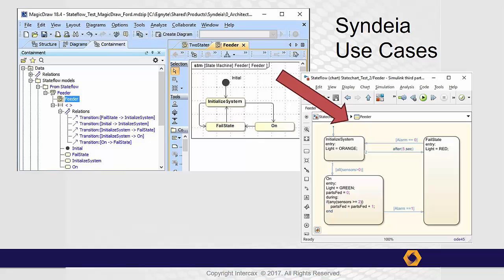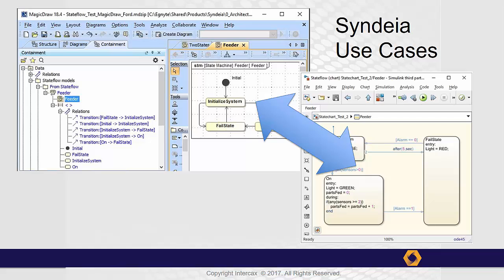Alternatively, the behavior model may start in StateFlow but need to be incorporated into the system architecture model in SysML. Since one or both models may change as the system development proceeds, we need to be able to compare and update them on an ongoing basis to maintain consistency.